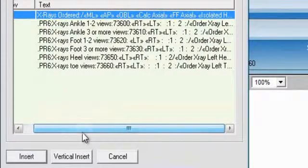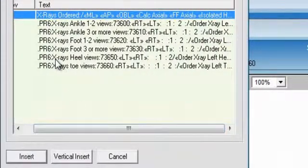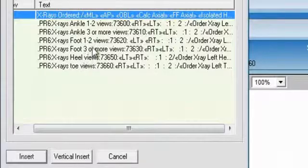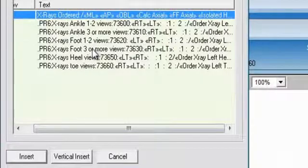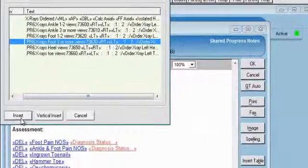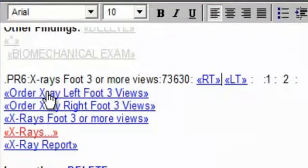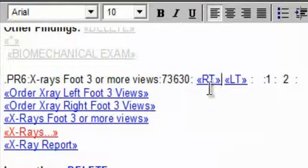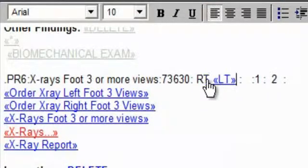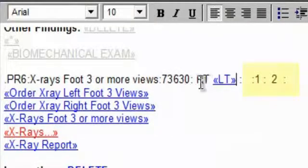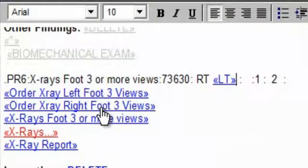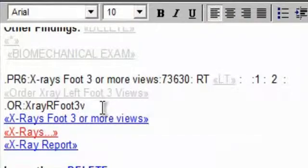Of course, this can be expanded for your office, but these are the views that I generally take. And these are already pre-coded with not only the PR6 dot code, but also the proper foot modifiers, which are essential in proper coding. And also these numbers, which I'll show you how to use those in a minute.